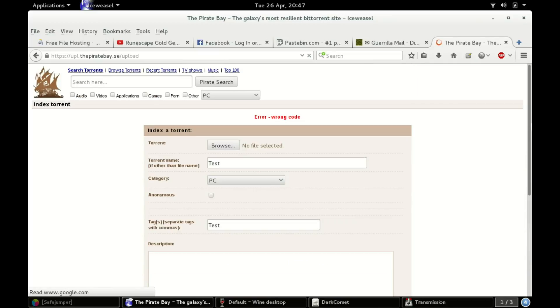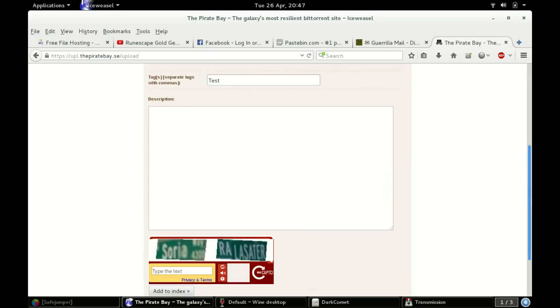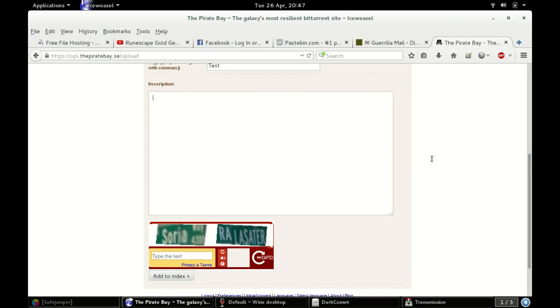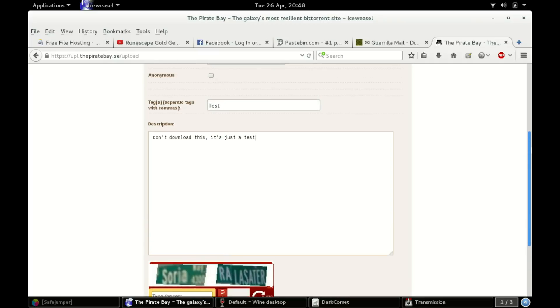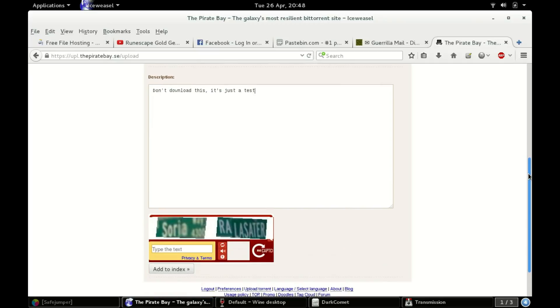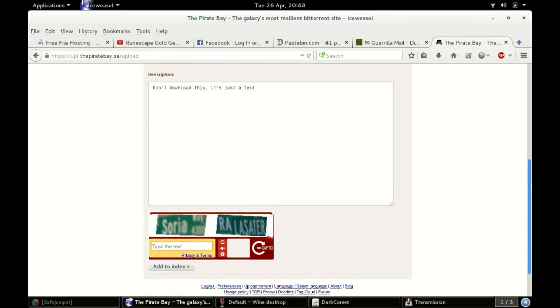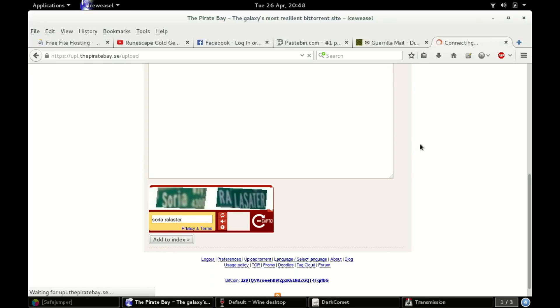All right, I screwed up and hit the enter key. Don't download this, it's just a test. In the real world you would actually fill this out like it was a legitimate application. For example, a cracked version of Photoshop because everyone here is a cheap jerk. R-A-L-A-S-T-E-R. And then you're gonna click add to index.